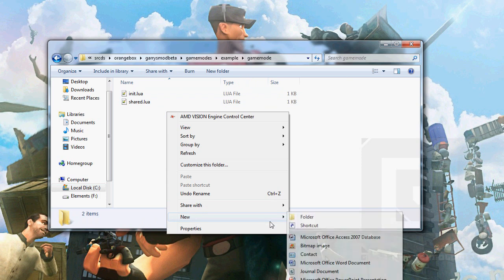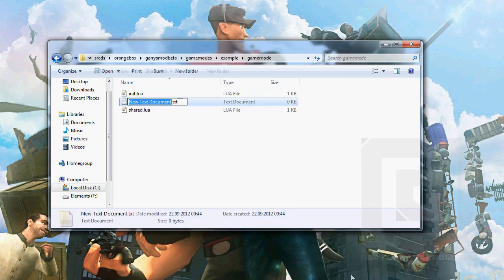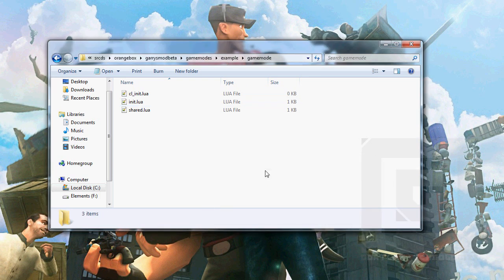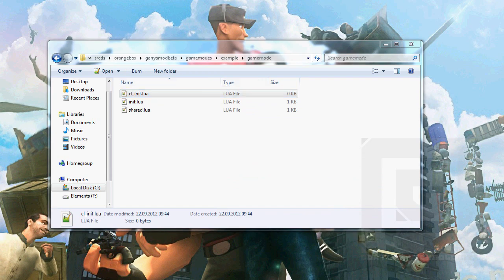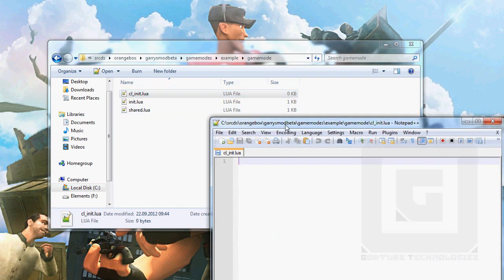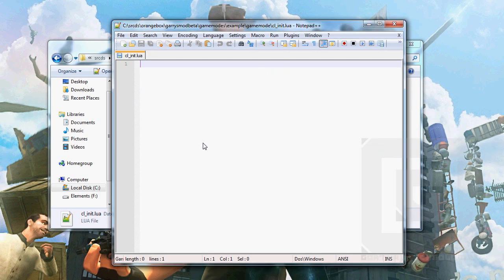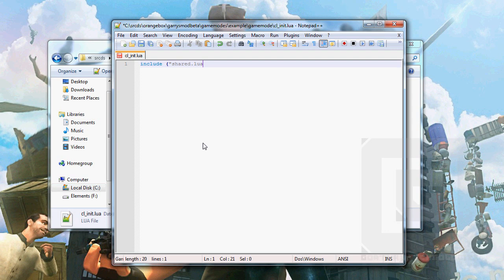And then we will start making the client-side lua, cl_init.lua. Yes, we want to change it. And in this file, we won't have that much, we will only have one line for now. That is to include the shared.lua.